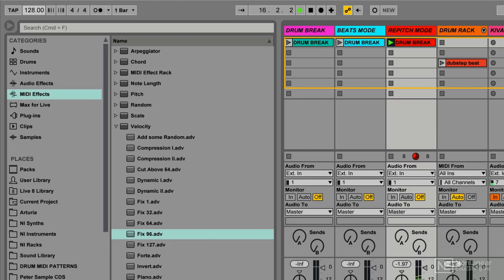I'm going to bring it up to 140. If we play it against the click track right now, you'll hear that it's right on beat.